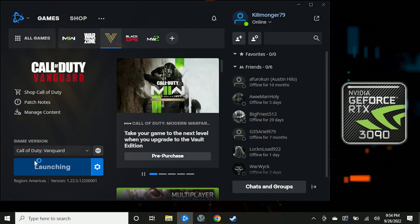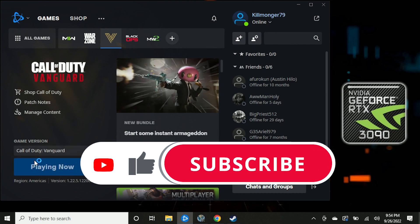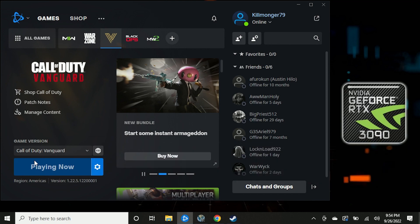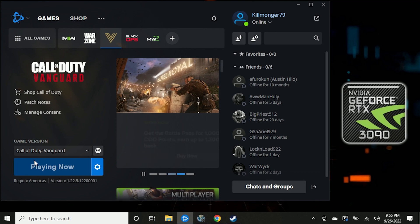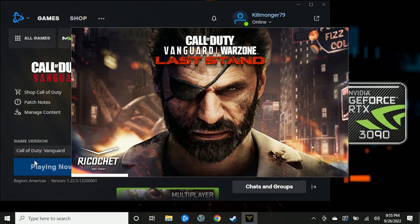Before we hop in, if you enjoy today's video please be sure to leave a like and consider subscribing so you don't miss out on any of our future content. We have lots of great content on this channel for the Steam Deck, and we also cover PC and PS5.